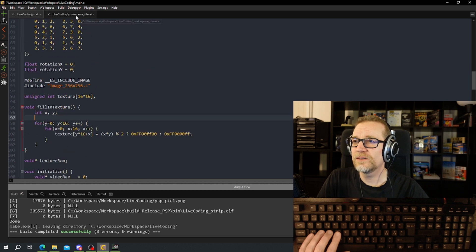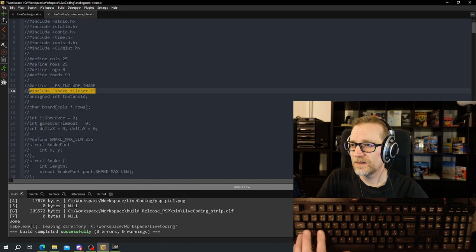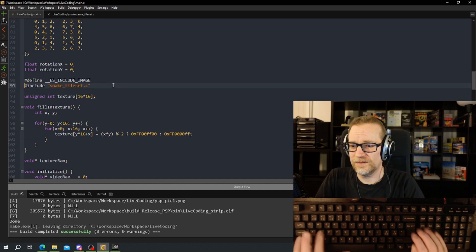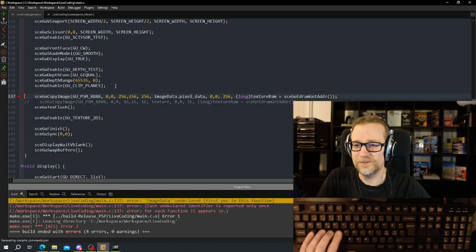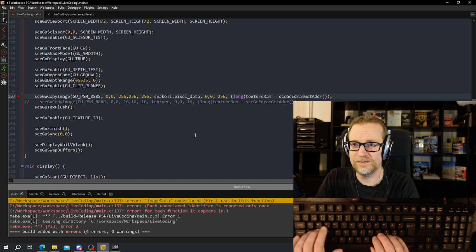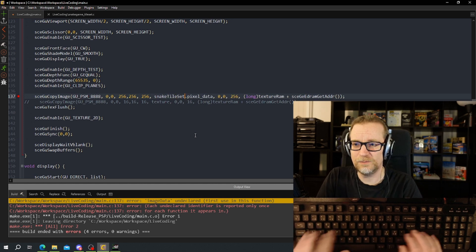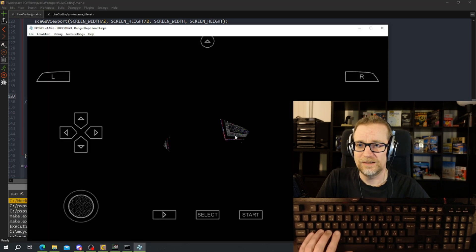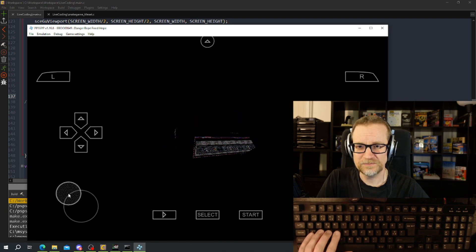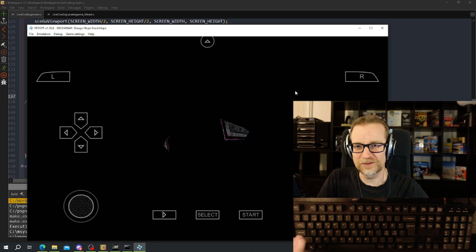The image should be the snake tileset — let's start with that. Apparently it's not called image_data anymore, it's called snake_tileset. And there we got our snake tileset, and as you can see now it's totally corrupt.